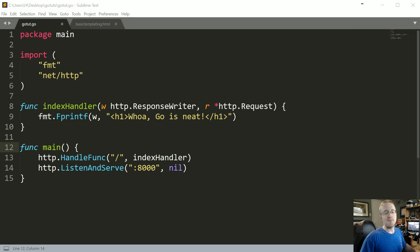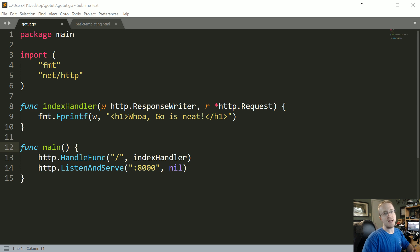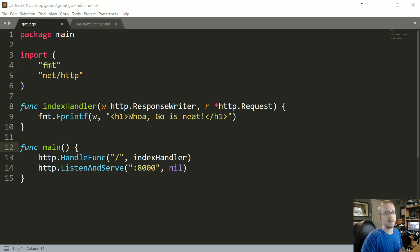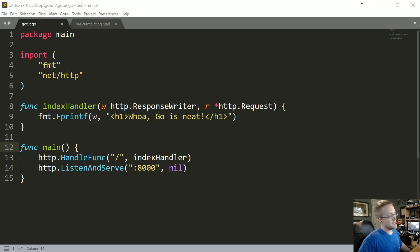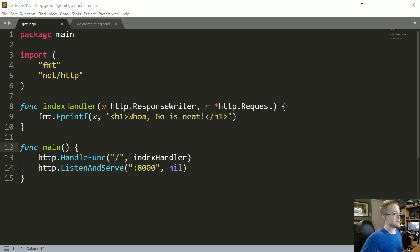What is going on everybody, welcome to part 16 of the Go language tutorial series. In this part we're going to be talking about templating with Go's HTML/templating package. What I've got up here right now is just your typical hello world Go web app example and what I'd like to do is show you how you can incorporate templates.